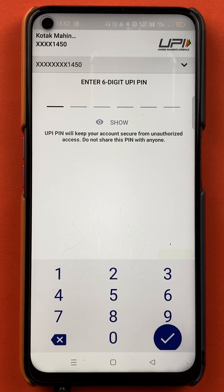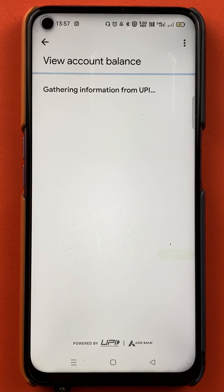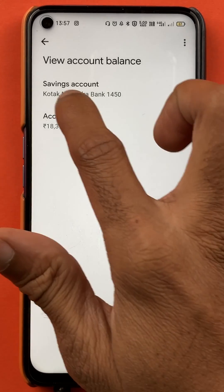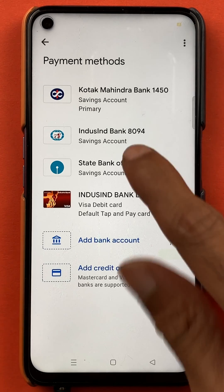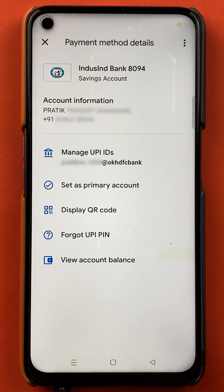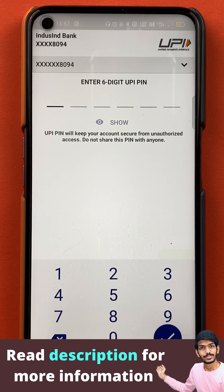I'll quickly enter the pin and get back to you. I have entered the pin successfully, and as you can see on the screen, the account balance is shown. You can do the same process with other banks as well. For example, if I want to check the account balance of IndusInd Bank, I'll tap on that bank, tap on 'view account balance,' enter the six digit UPI pin, and I will be able to see my account balance.